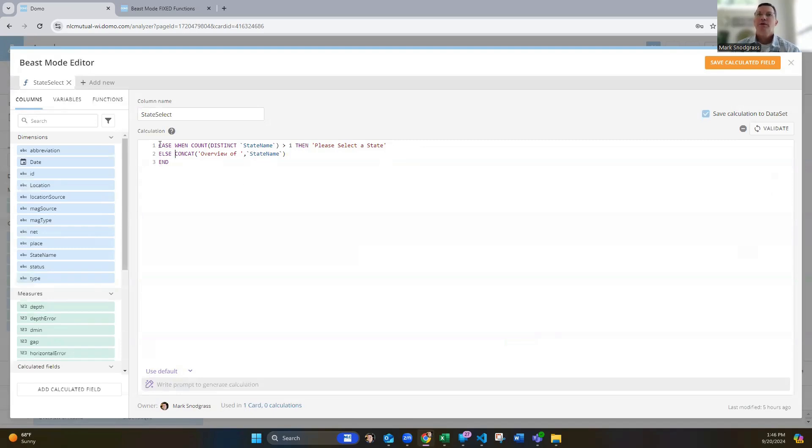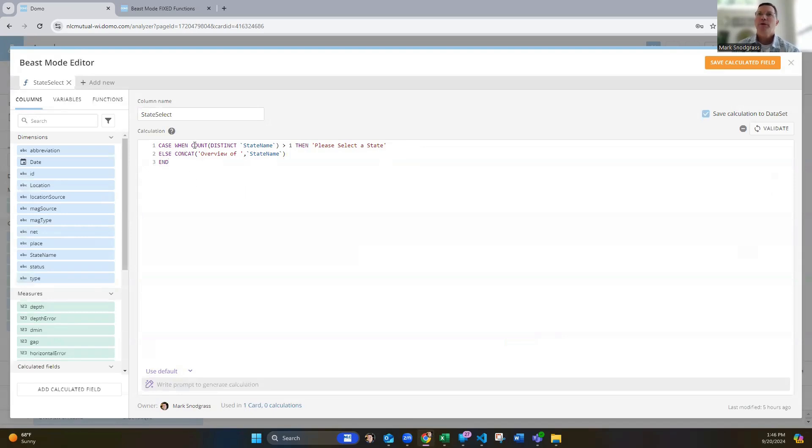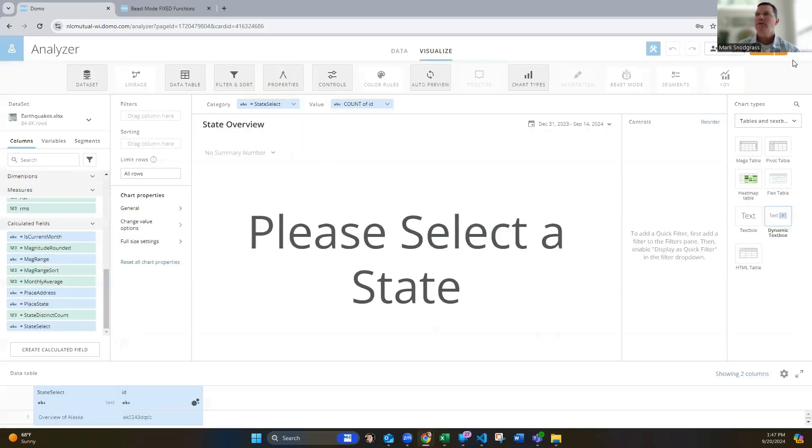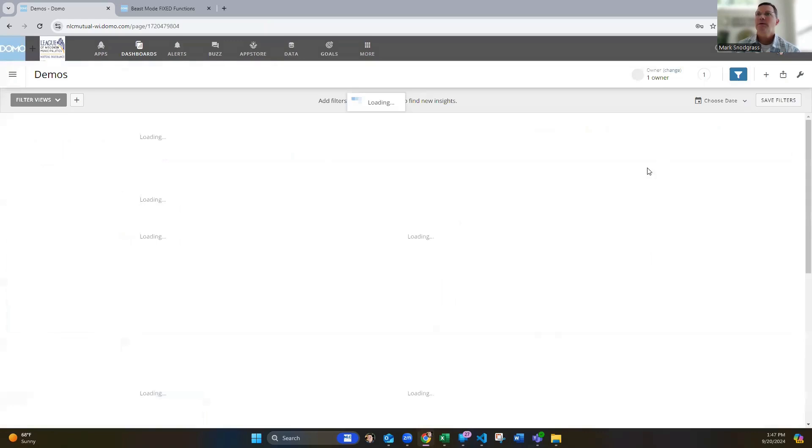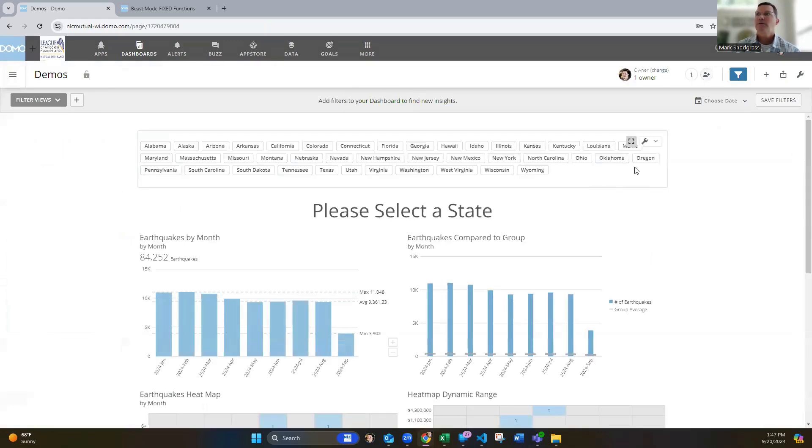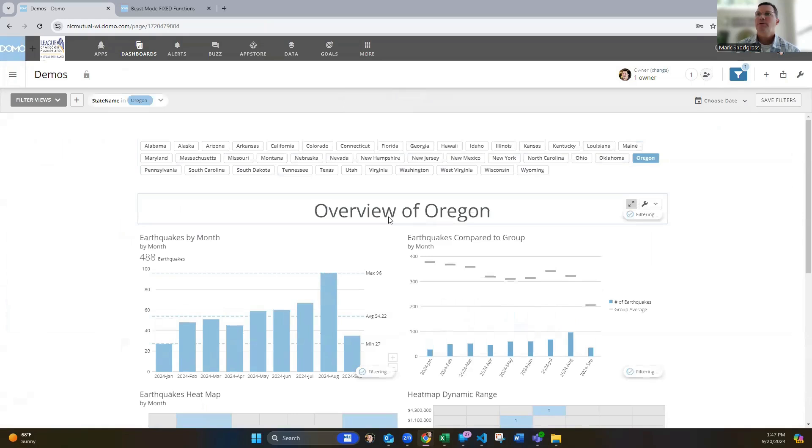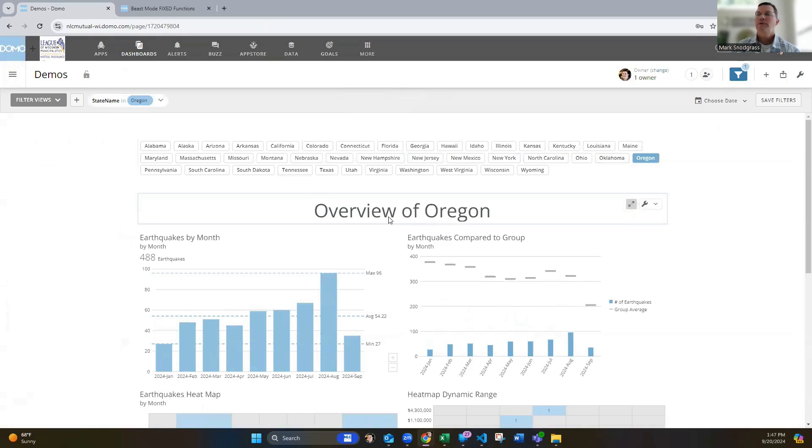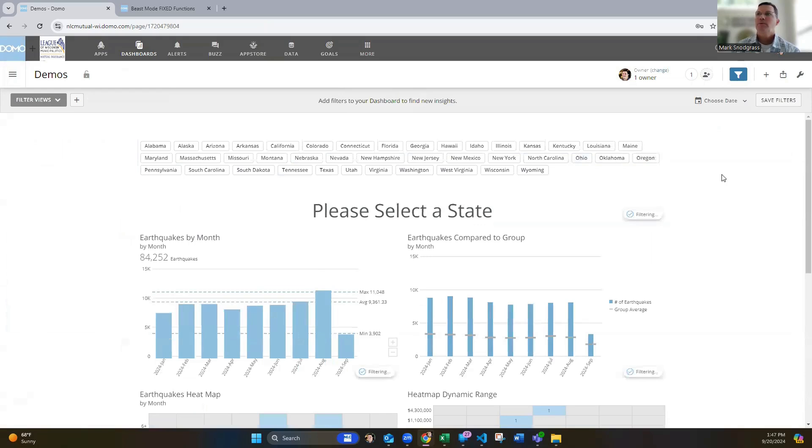So it's just a case statement. Case statements are really useful. If you're not familiar with them, I encourage you to research them and understand how they work because you can use them quite often. So I'm saying case when this count distinct, so number of states in that data set, when that's greater than one, then please select a state. Otherwise, overview of state. So you see right now in this card, I'm not filtered to anything. So it's going to say, please select state. And when I use a filter in here, then it now switches to say overview of Oregon.